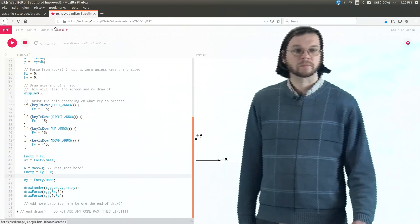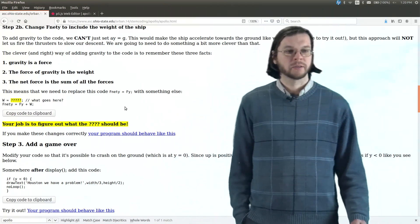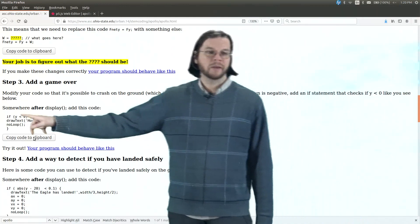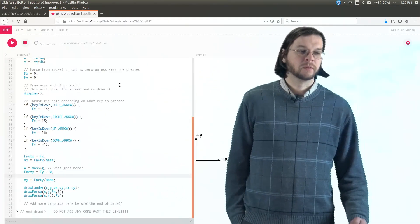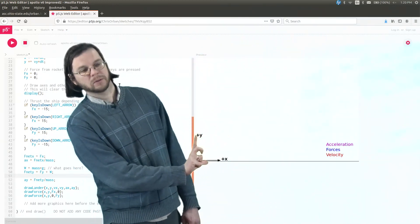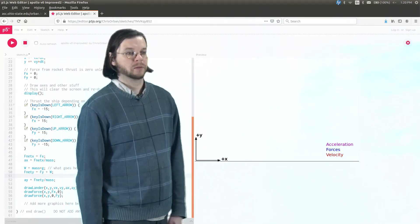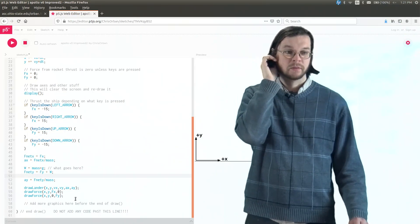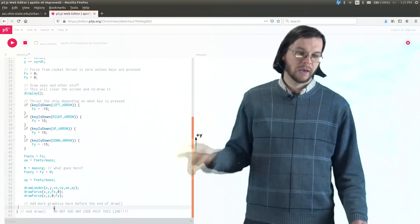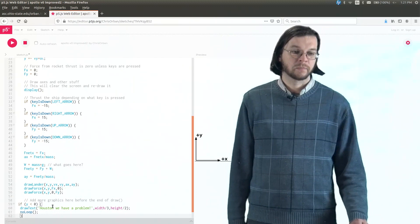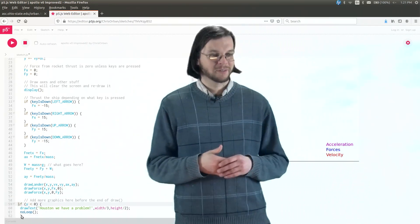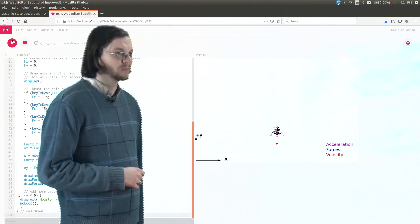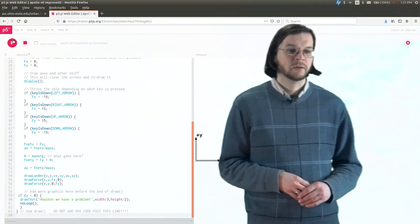So I'm going to go back to the step-by-step and there's another copy code button. This code says that if y is less than zero — so this is y equals zero here at the origin of the coordinate system — if y is less than zero, then clearly you've crashed into the surface of the moon. What we want to do is place this down where it says 'add more graphics.' If y is less than zero, it's going to say 'Houston, we have a problem.' Now we fall below the screen — Houston, we have a problem. That's not good. So we can at least lose the game.